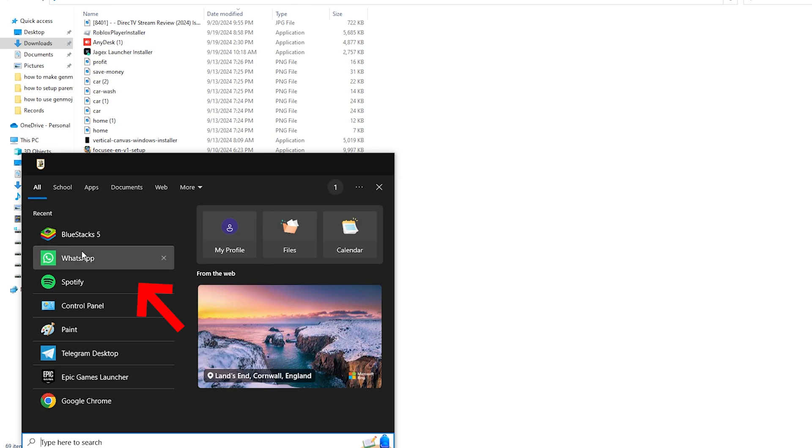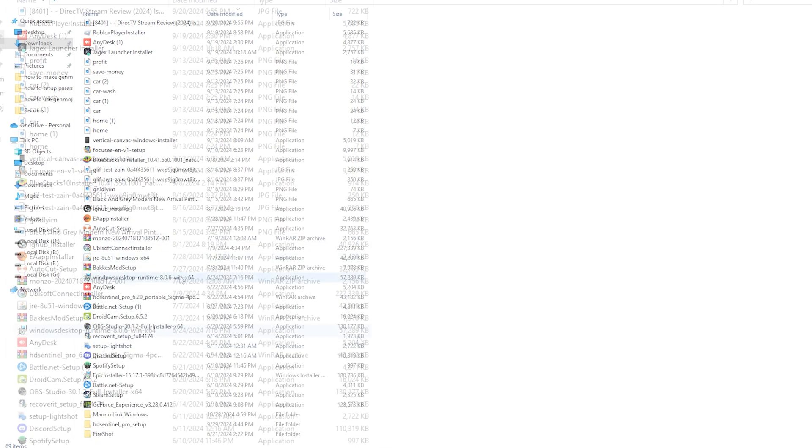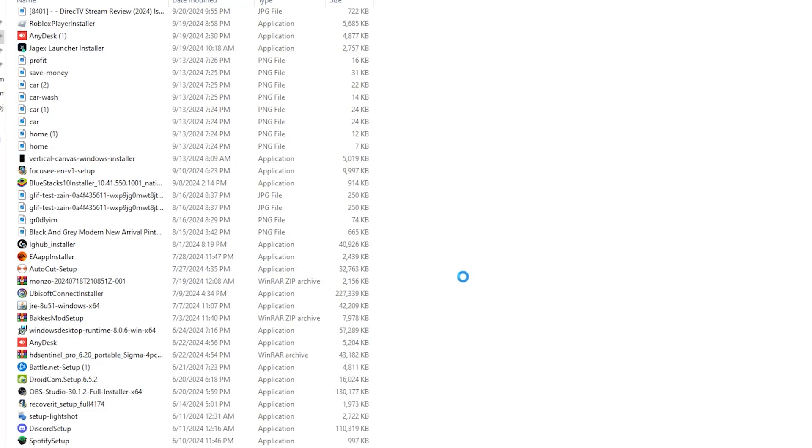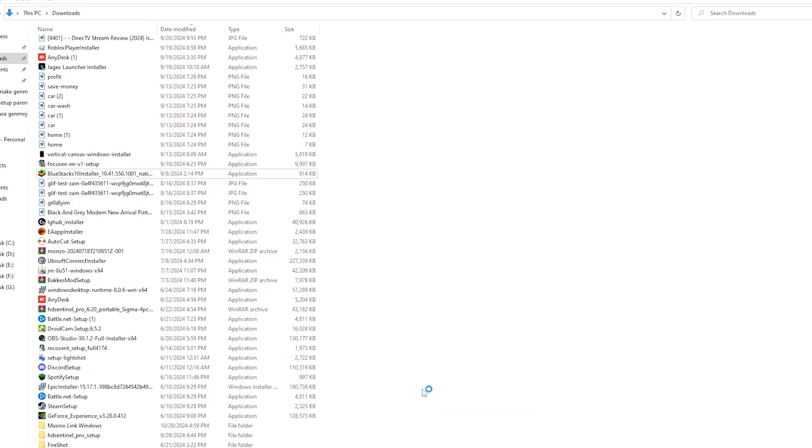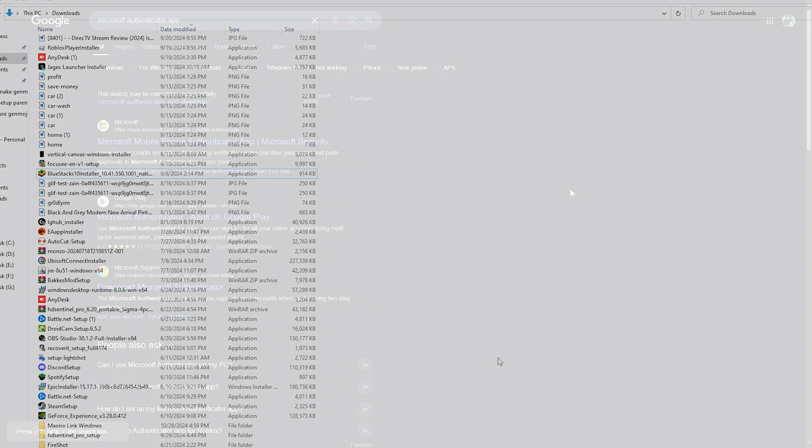Now I'm going to search for BlueStacks. Once you open it, you can download the Microsoft Authenticator app on your PC.